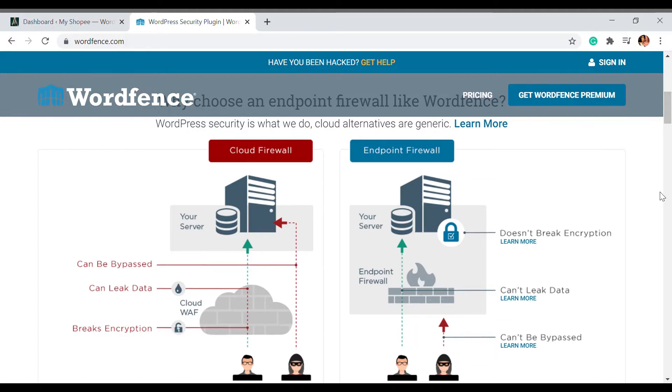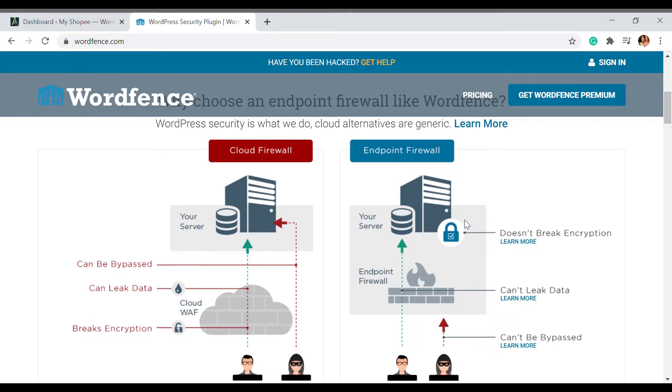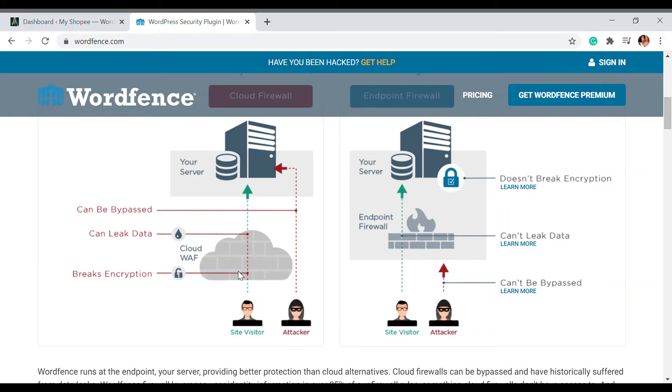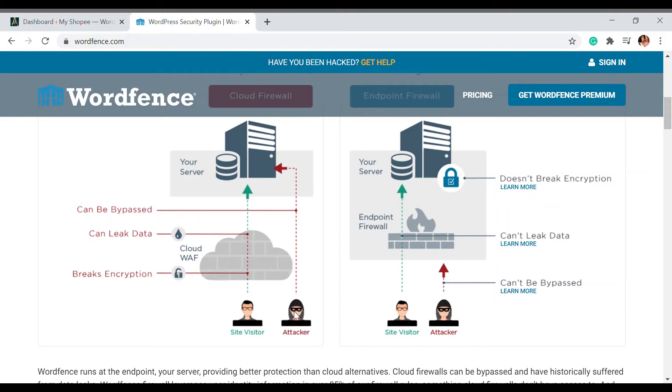This is how the security of a website works. When a site visitor or hacker comes in, they directly go to the cloud and the data leaking is very common. When there is an attacker they can directly access your server. That's why we have a firewall.